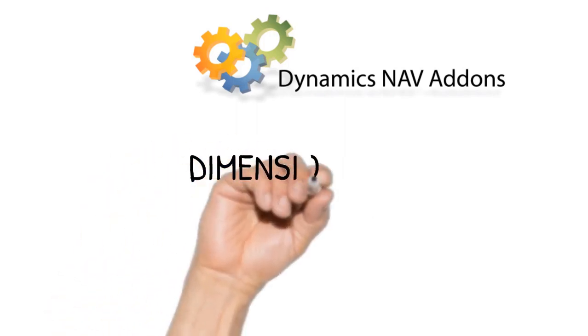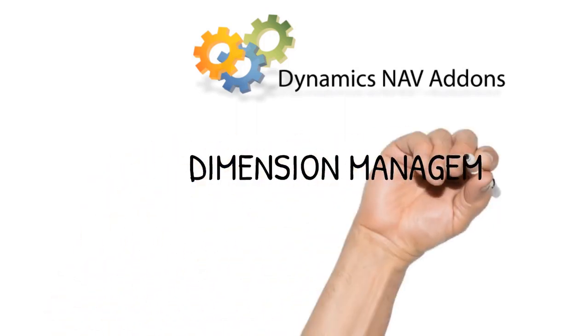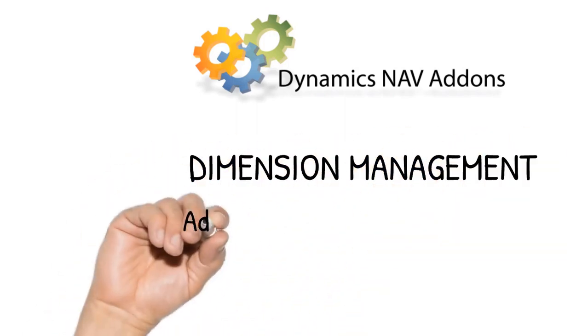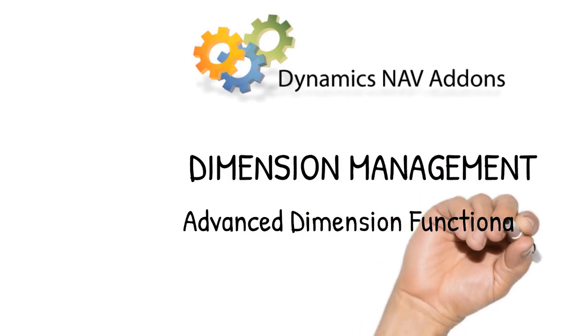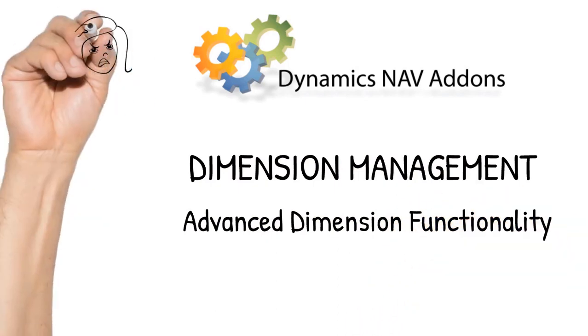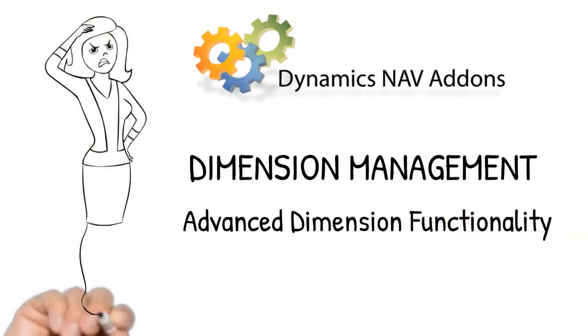How frustrating is it to have to reverse out a whole document just because it has one wrong dimension on it? We get it. We hate it too.